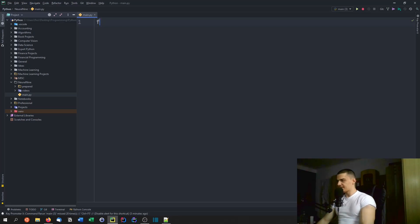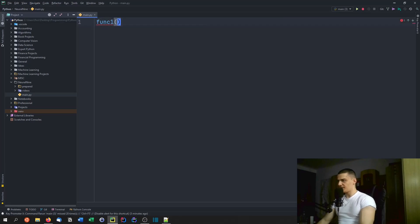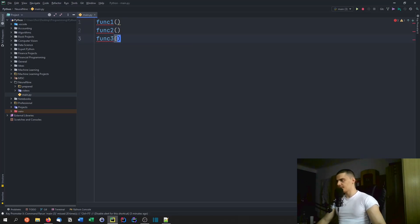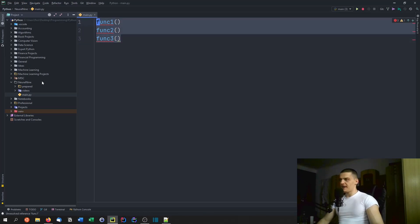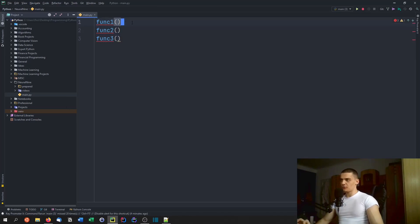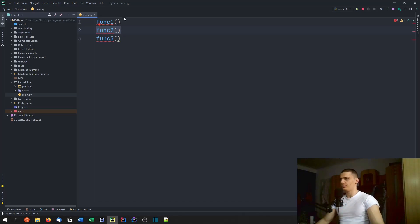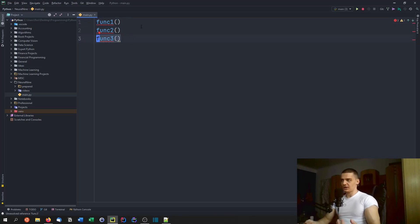Let's look at a quick example. Let's say we have function one, function two, and function three being called. If the main function is synchronous, this means we're going to call function one, and then call function two when function one returns. We're only going to call function two when function one is done. Then we call function three when function two returns. This is synchronous.